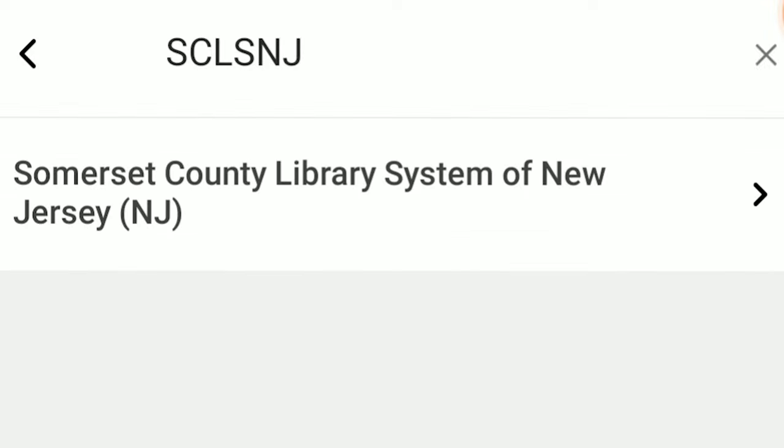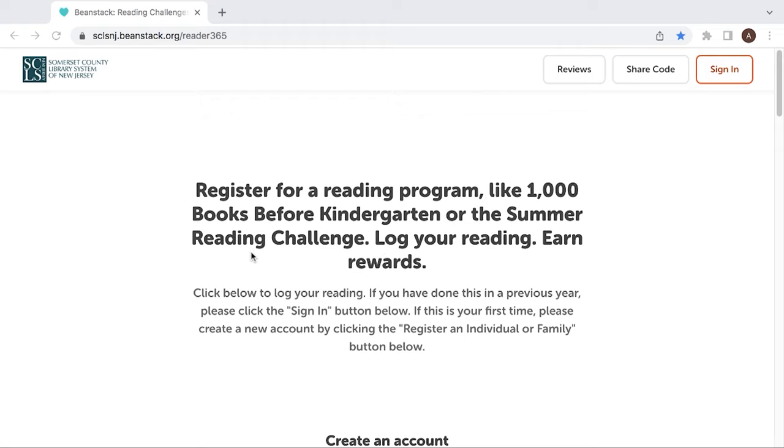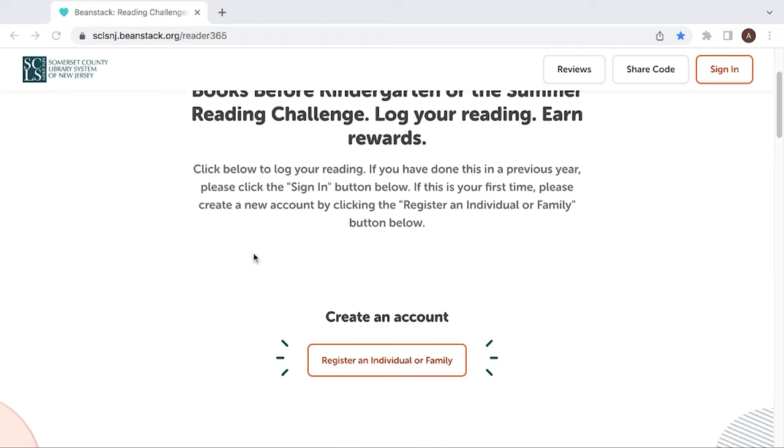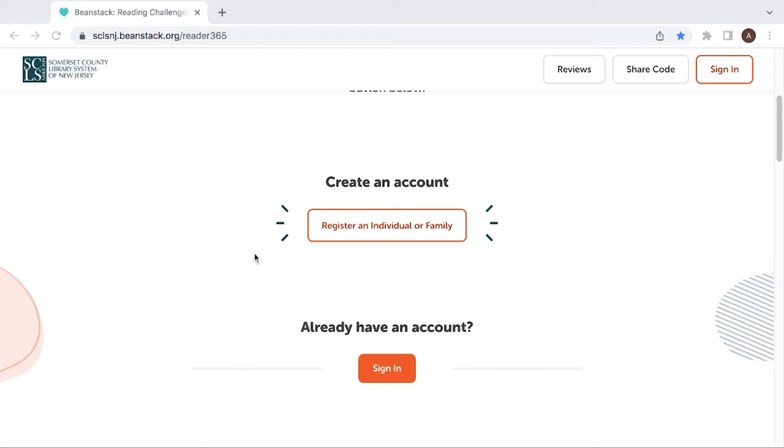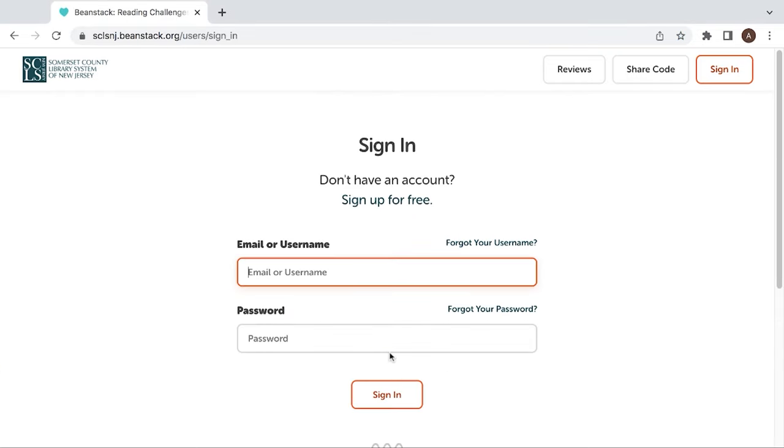When you're ready to log in, you'll scroll down to the button that says create an account or already have an account. If you already have an account, click sign in. Sign in with your username and password.